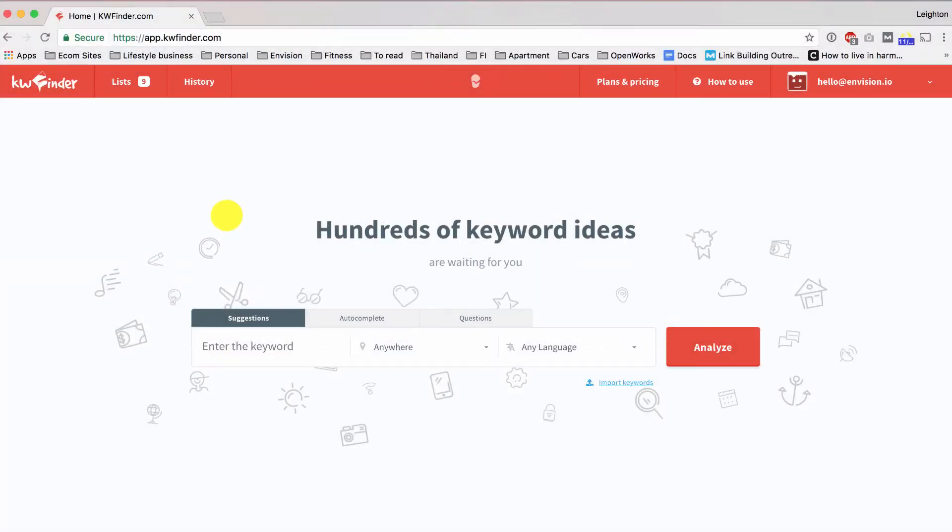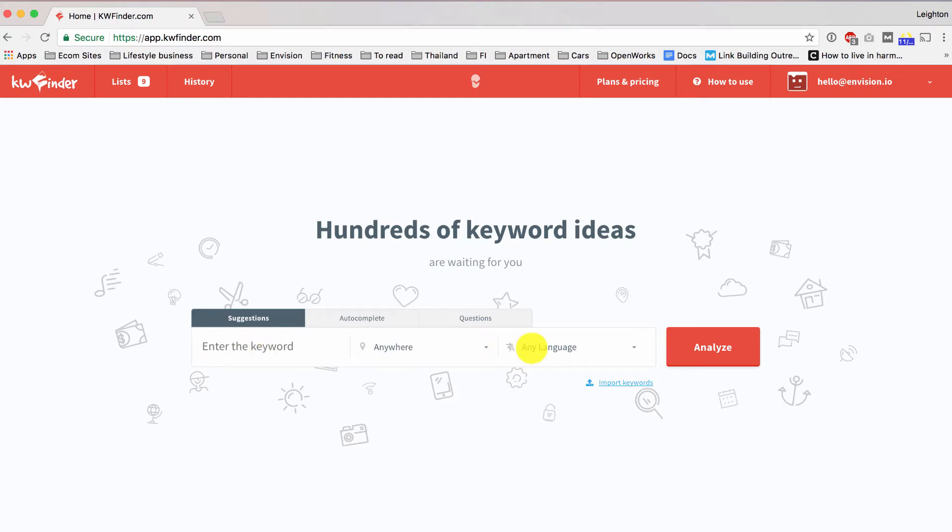So the tool that I'm using is called kwfinder.com and I'm already logged in here. This is the screen you'll see if you're already logged in and you'll see here we have a search bar. We can start typing in a keyword and I'd recommend just picking one of your product categories.